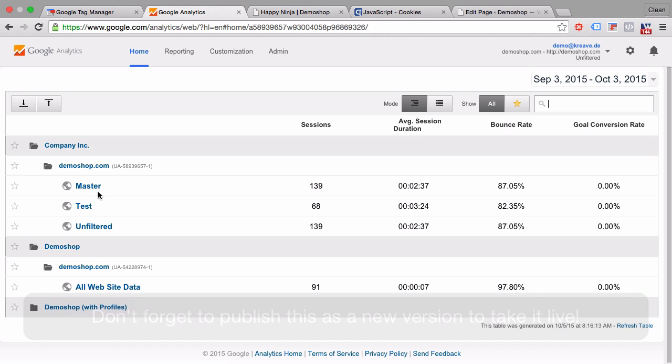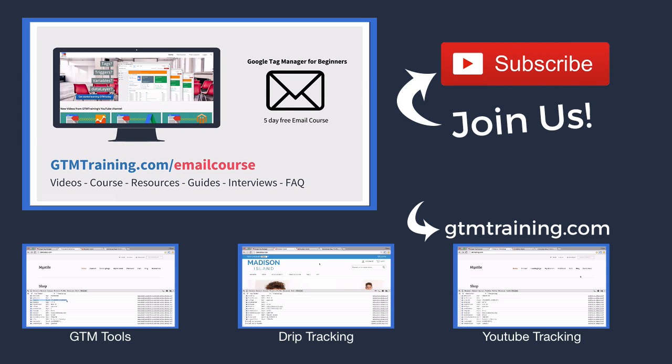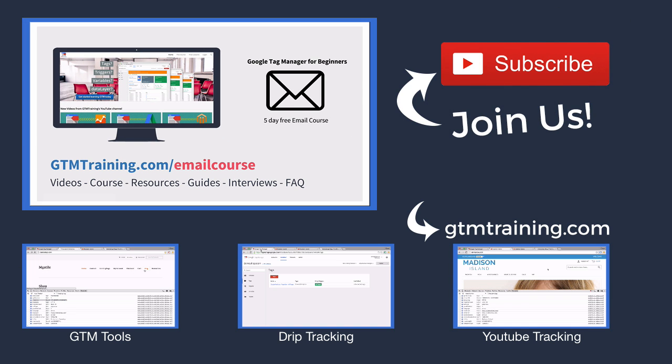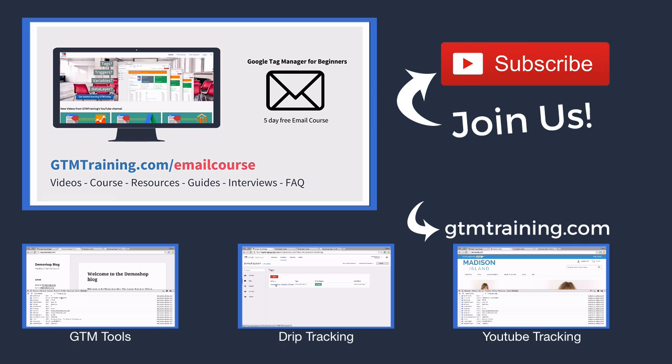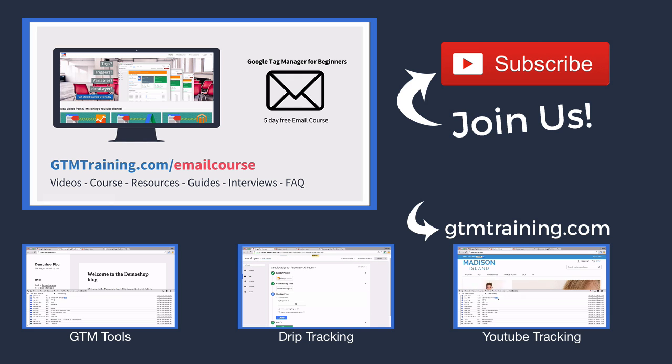And that's already it with this week's video of gtmtraining.com. If you enjoyed this video, please subscribe to our channel or give us a thumbs up. And if you're new to Google Tag Manager, check out our free email course at gtmtraining.com slash emailcourse. I'm Julian. Till next time.